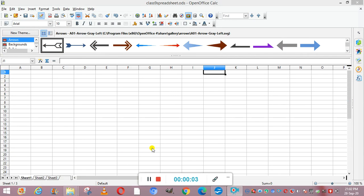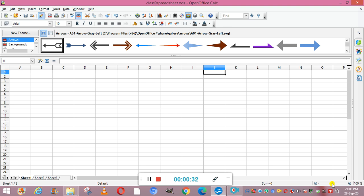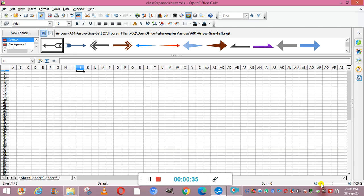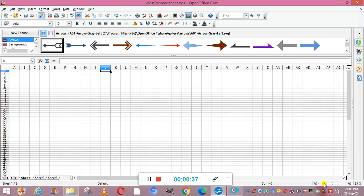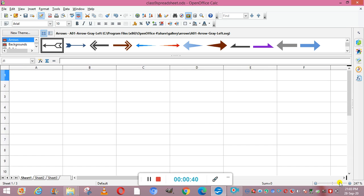In this video we are going to study workbook views. A view is simply a way of managing and representing the worksheet. OpenOffice Calc provides three views. The first is Normal view, which is the default view you normally see on the screen. The zoom slider in the bottom right-hand corner can be used to adjust the magnification level — you can either zoom in or zoom out.